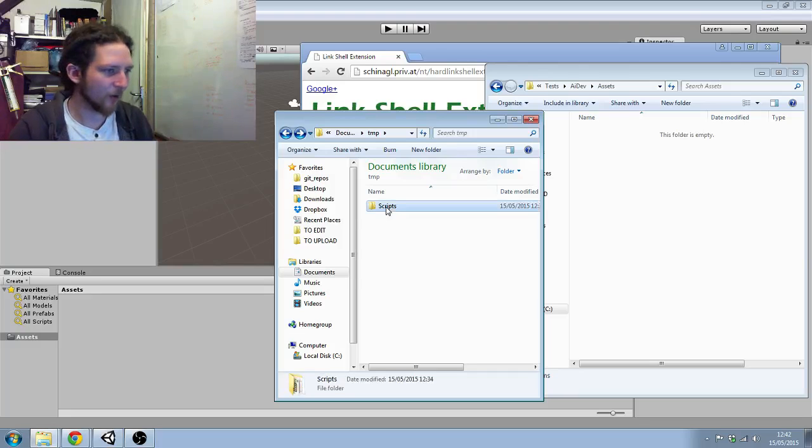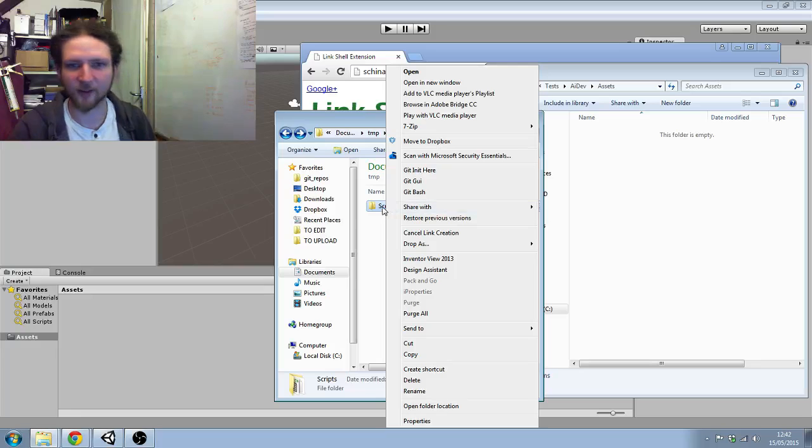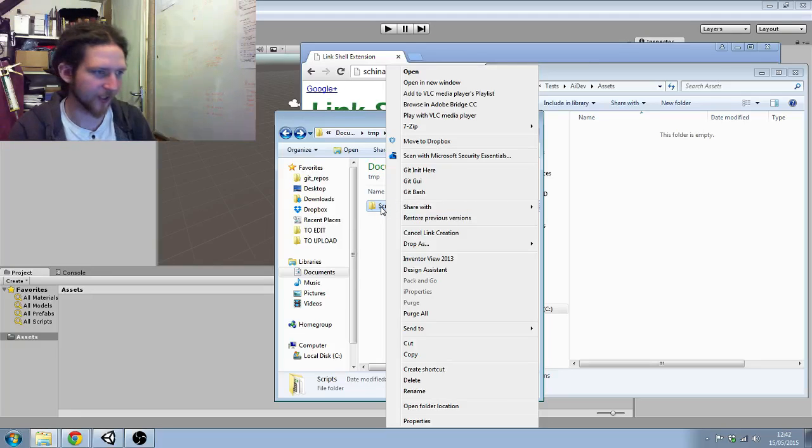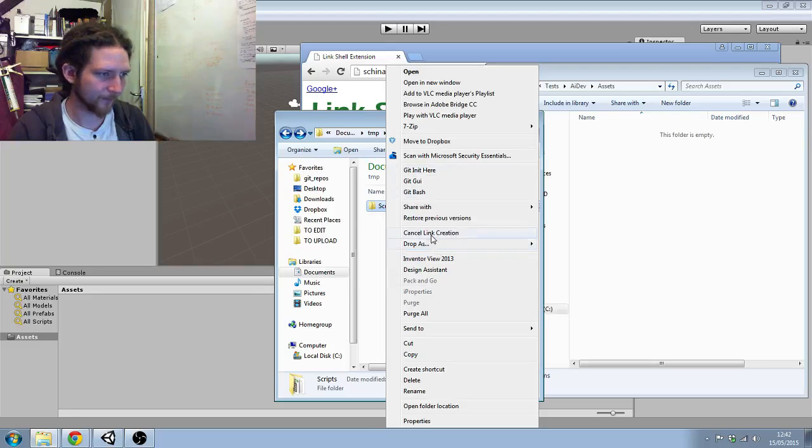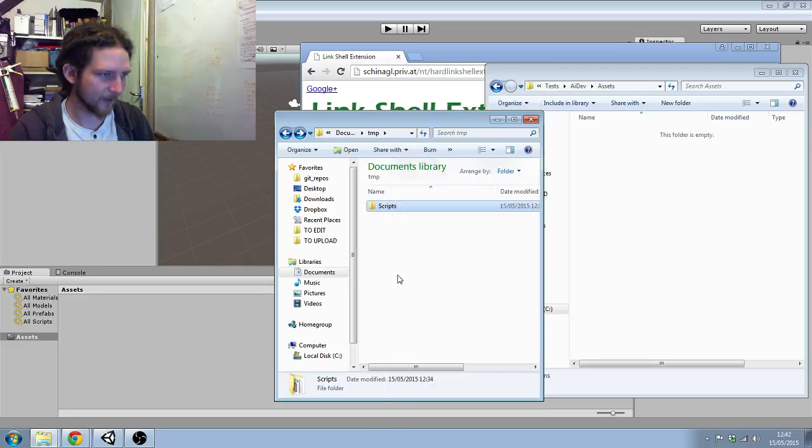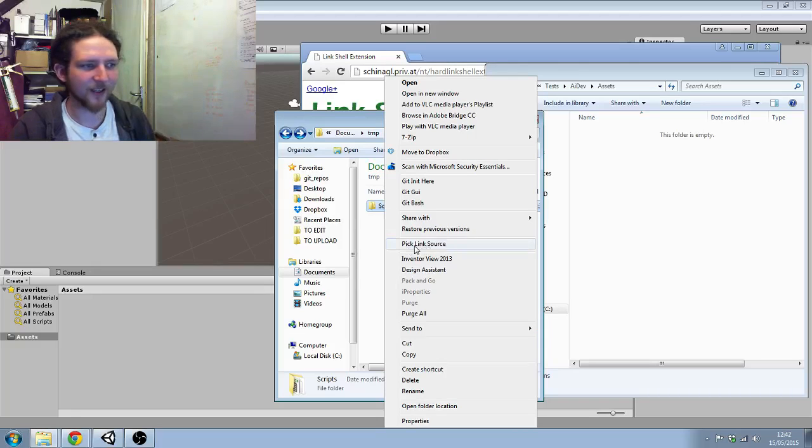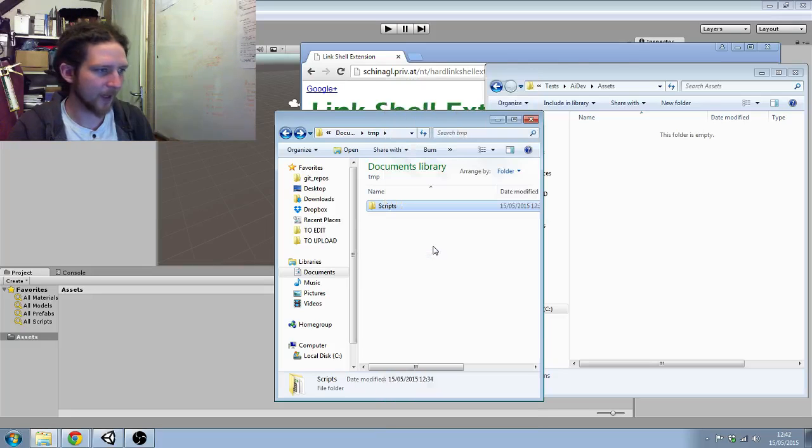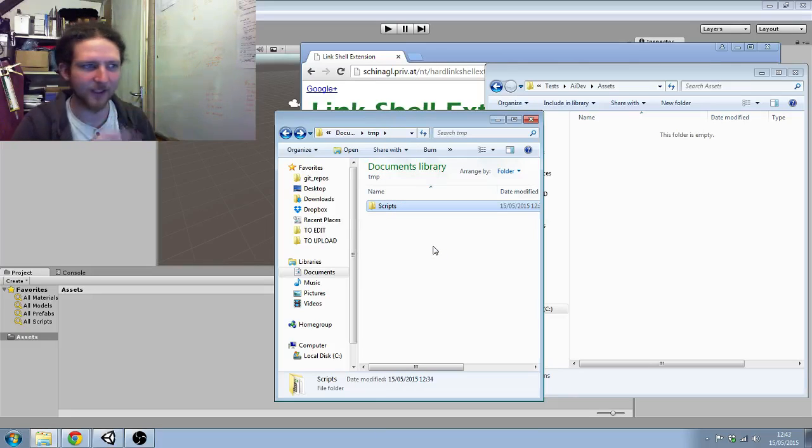So what I can do is right-click on this central folder, which is where all of my scripts for the space projects are going to go. I can right-click on it and pick 'link source'. This is the new option that's been added with the shell extension.